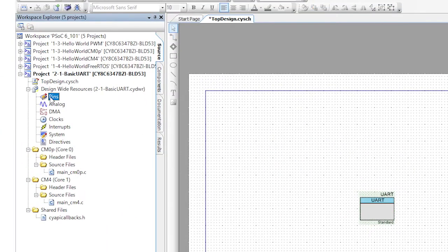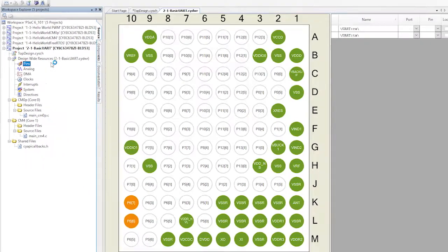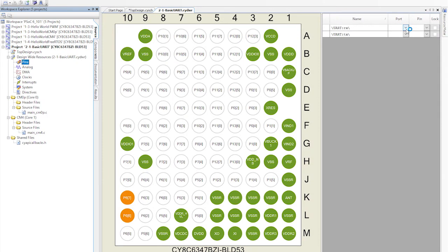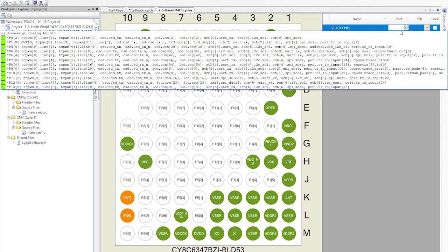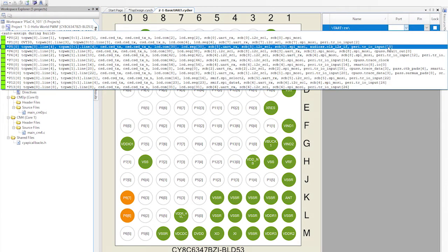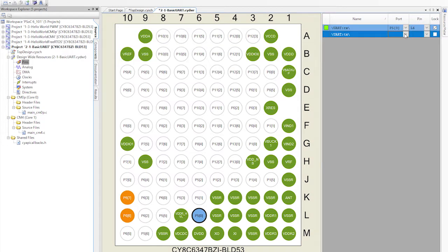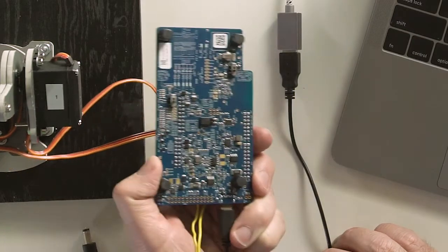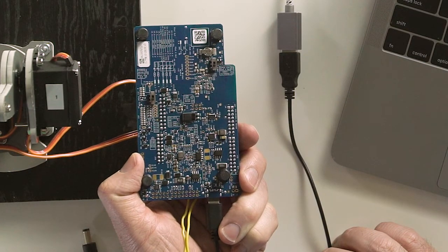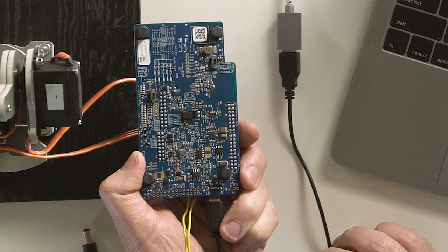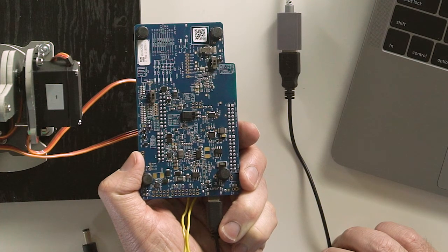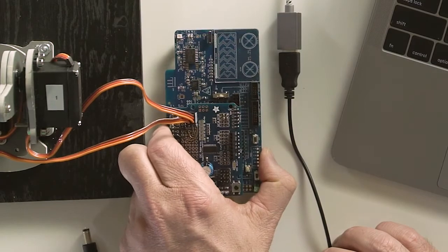Double-click on the pins file under the design-wide resources and assign the RX and TX to P50 and P51. On the back of the PSoC 6 BLE pioneer board, you can actually see the silk screen which tells you where all of the IOs on this kit are. This is a nice quick reference for you as you build these projects.